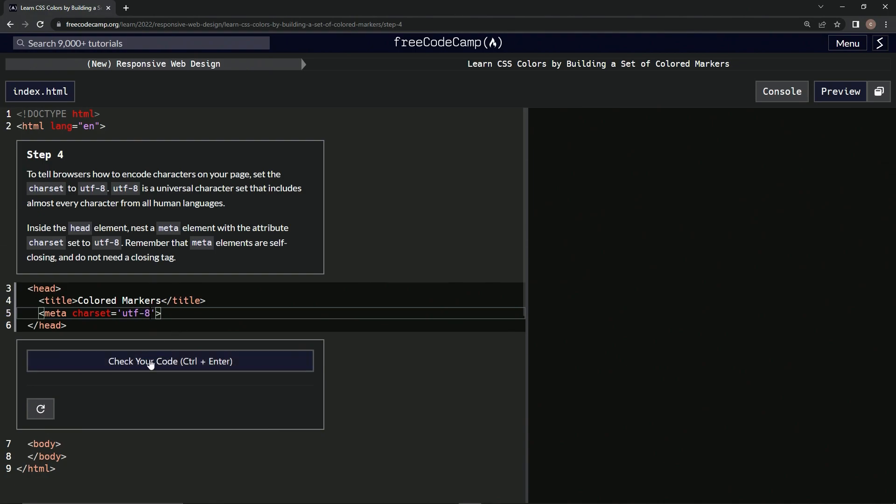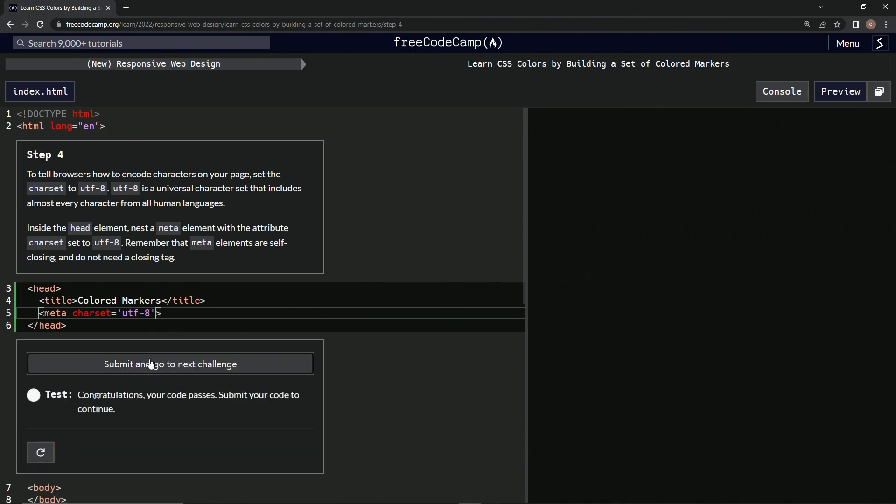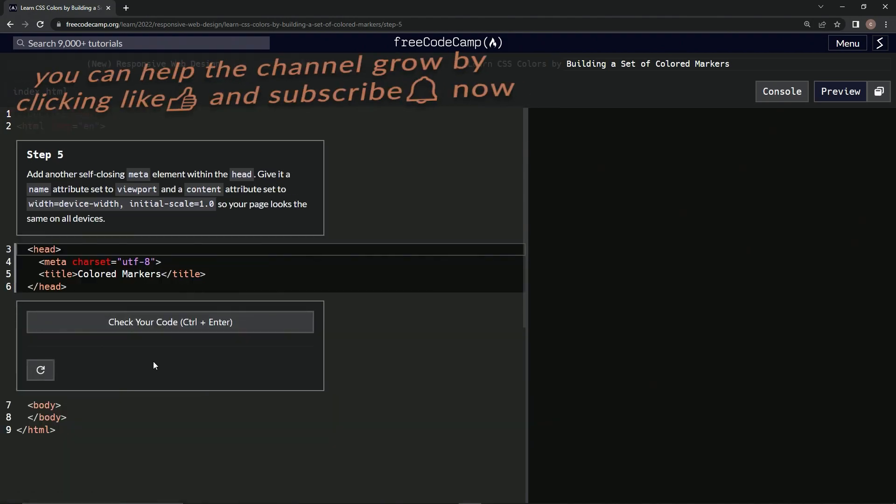Alright, and let's see it. There we go, and submit it. Alright, and now we're on to step 5, and we'll see you next time.